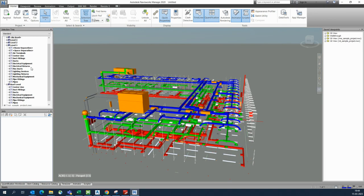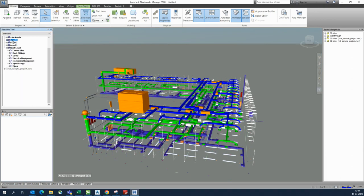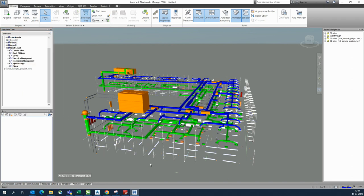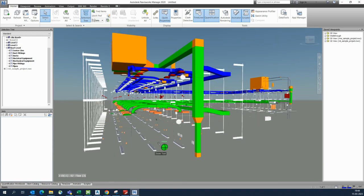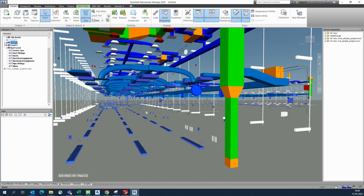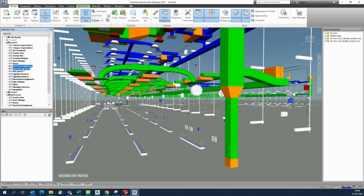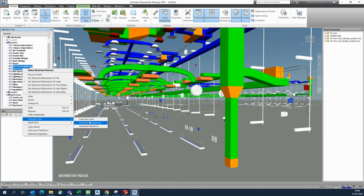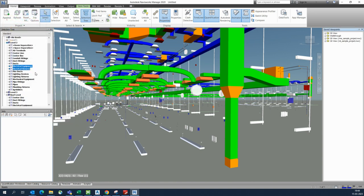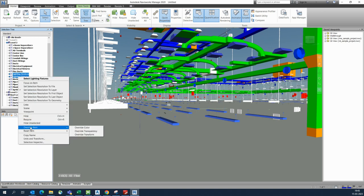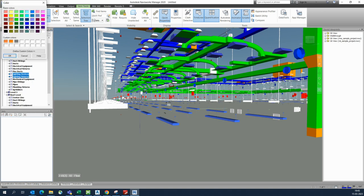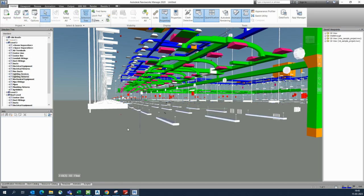If you want to hide something, just click that item and hide it and it will disappear. For Level 2 lighting equipment, you can select it and give it a red color and it will show there. Lighting fittings can also be given another color — whichever you prefer.